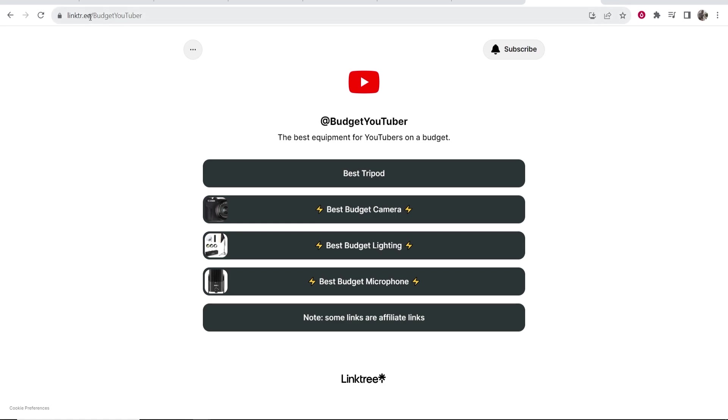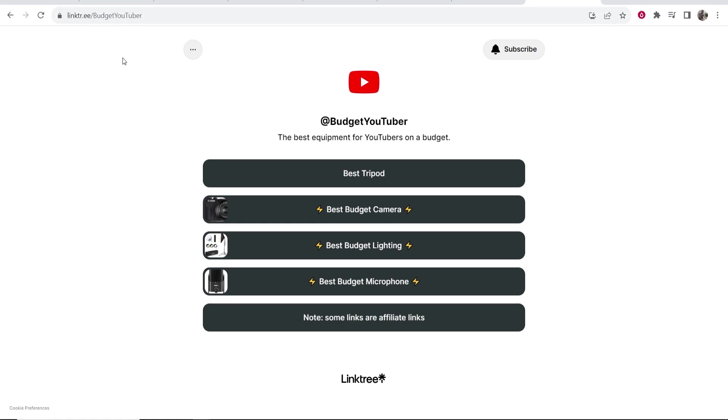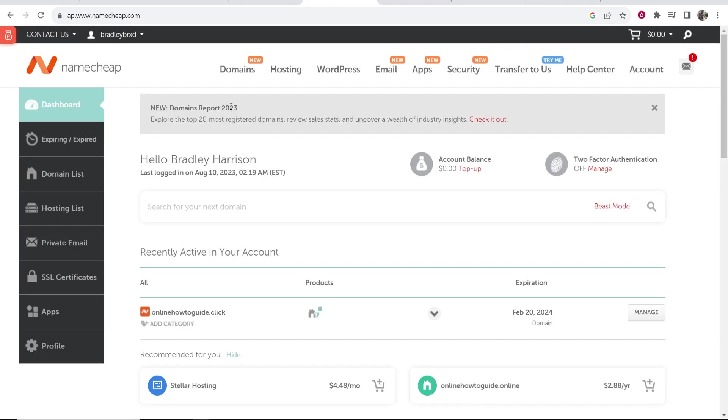But I don't really want the Linktree domain, I want the domain that I've currently registered. So what I'm going to do is go to Namecheap and on Namecheap I should have already bought the domain.